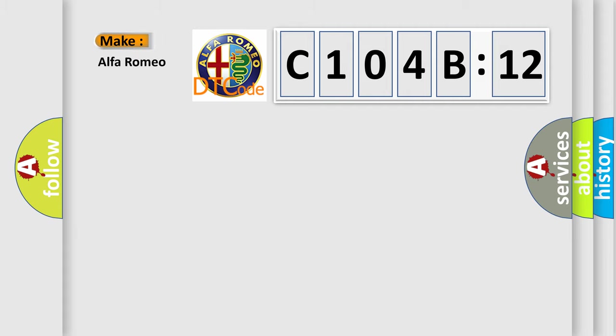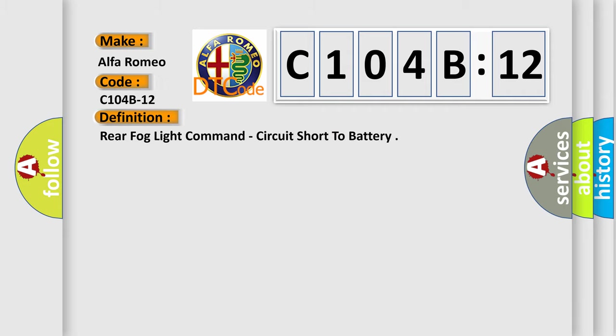So, what does the diagnostic trouble code C104B12 interpret specifically for Alfa Romeo car manufacturers? The basic definition is: Rear fog light command, circuit short to battery.